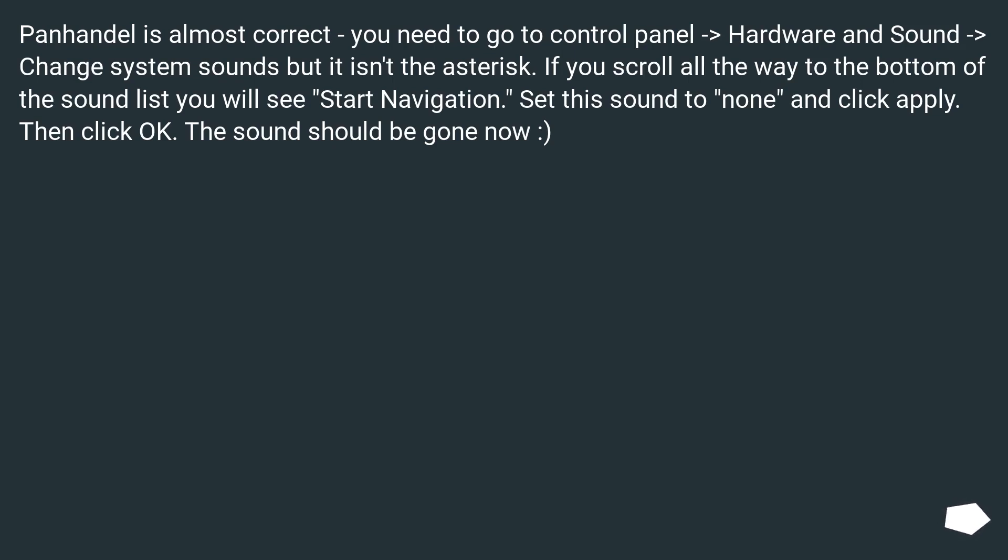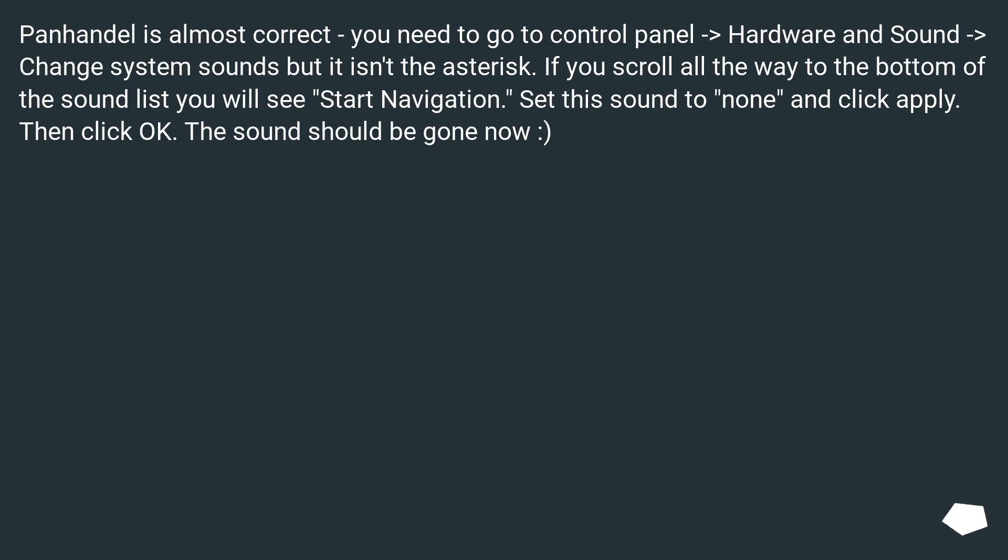But it isn't the asterisk. If you scroll all the way to the bottom of the sound list, you will see Start Navigation. Set this sound to None and click Apply. Then click OK. The sound should be gone now.